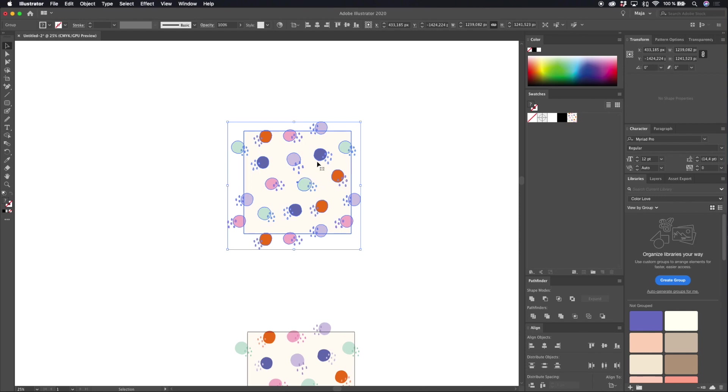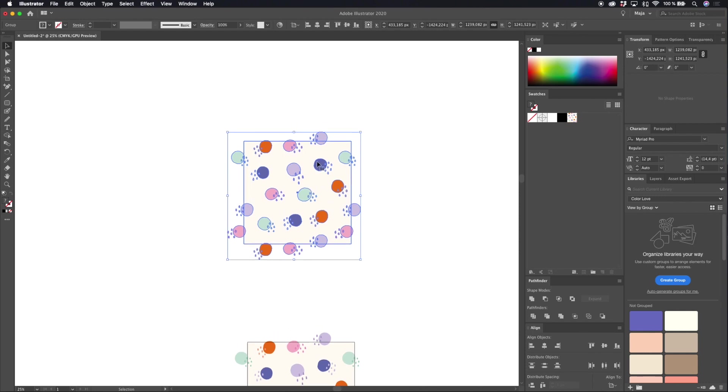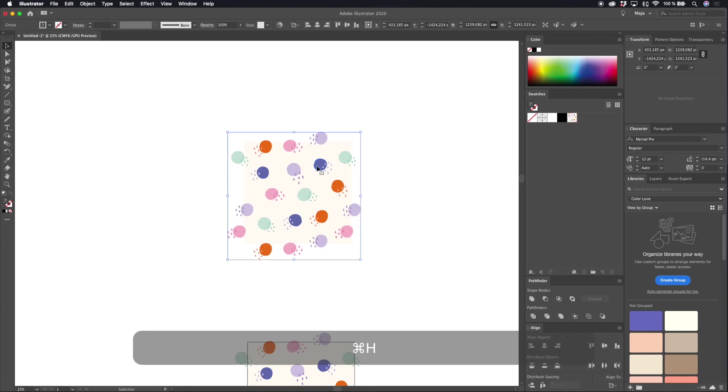To be able to see a little bit better I will hit command H to hide my anchor points and then let's say that I want to change the size of this pattern.